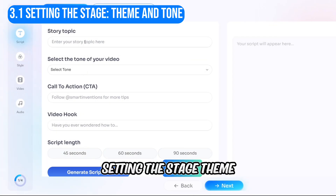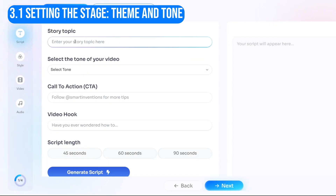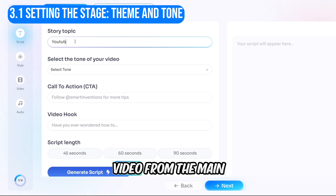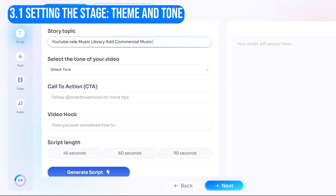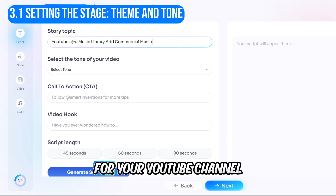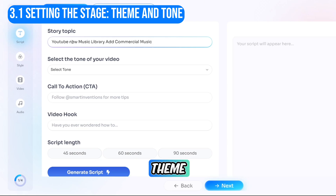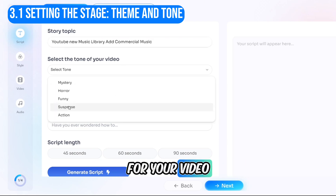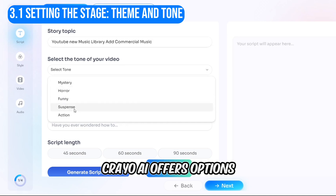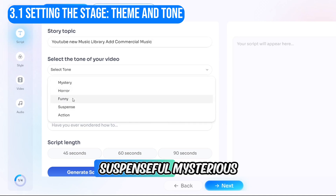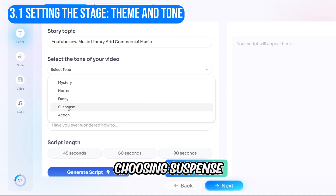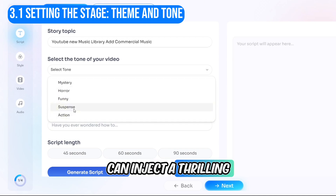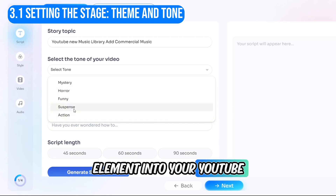Begin by selecting Story Video from the main menu, then choose a template based on your content. Let's assume you're creating content for your YouTube channel — select YouTube as the theme. Next, set the tone for your video. Creo AI offers options like Funny, Suspenseful, Mysterious, and Action Packed. Choosing Suspense can inject a thrilling element into your YouTube video script.